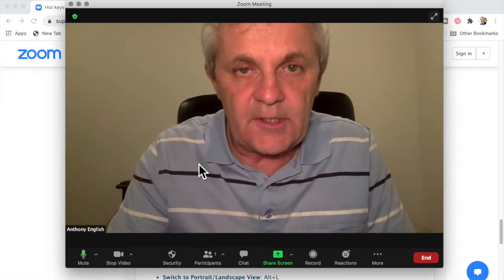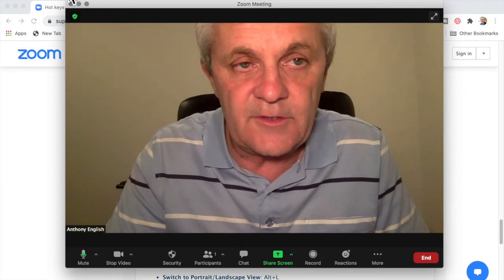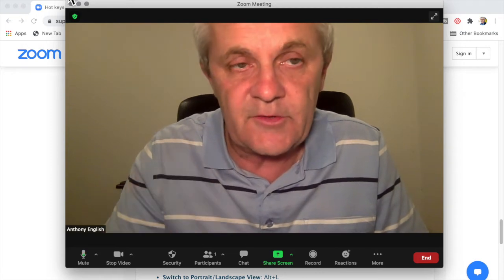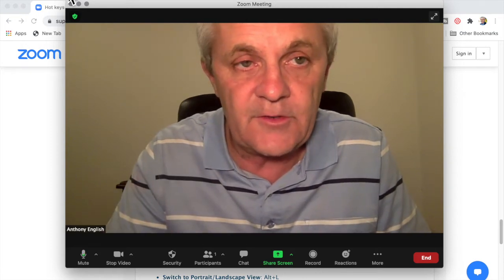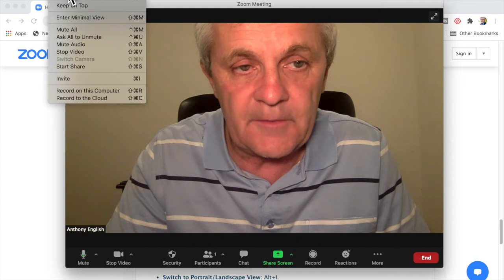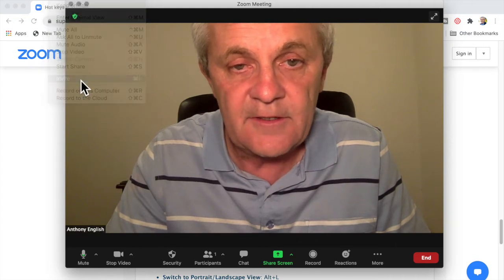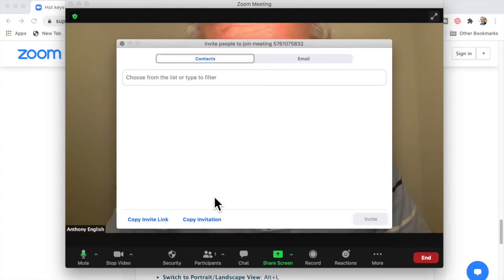But you can find it a slower way. Use your mouse or your trackpad and go to Meeting on the top left here and then Invite. And that takes you to the Invite link.